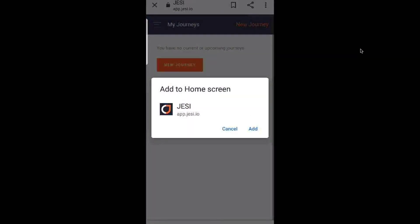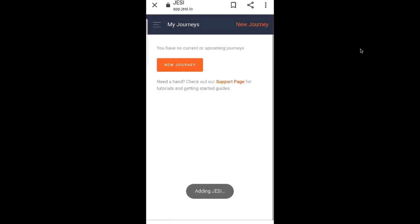Select. This will then confirm if you would like to add Jesse to your home screen. Select add.